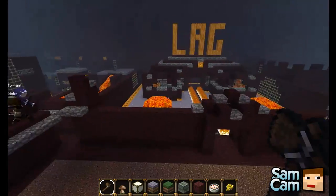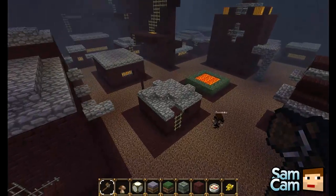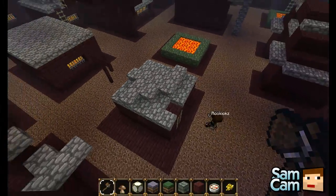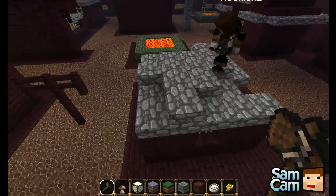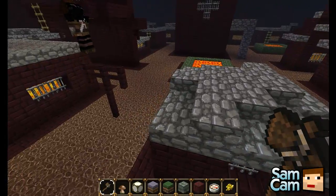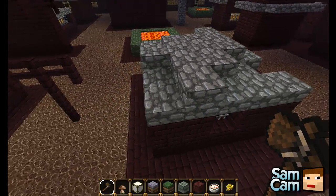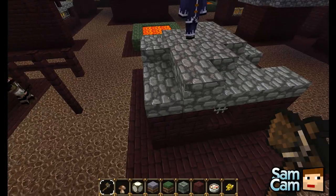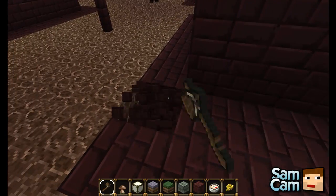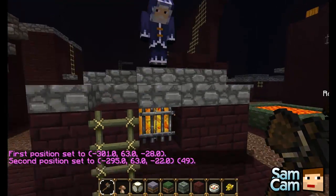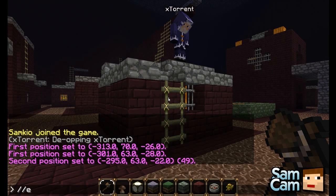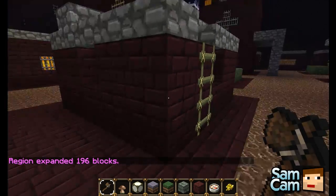So here we have a world and we're going to use this world to demonstrate how to protect regions. The first thing we want to do is select a region. You do this using WorldEdit — the default item in WorldEdit is the wooden axe. You left click the first location, then right click the second location, and then expand it upwards using slash slash expand, about three or four blocks up.